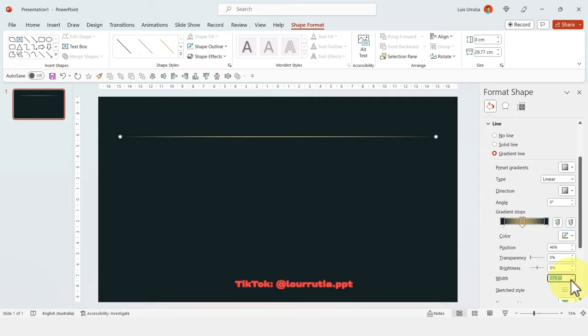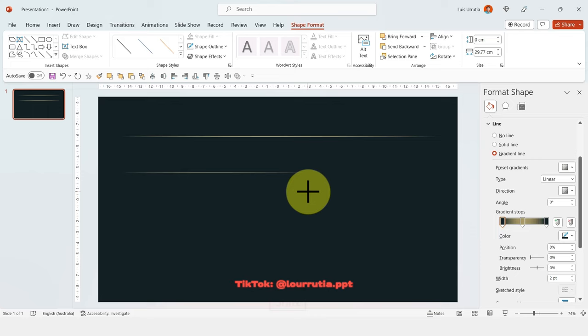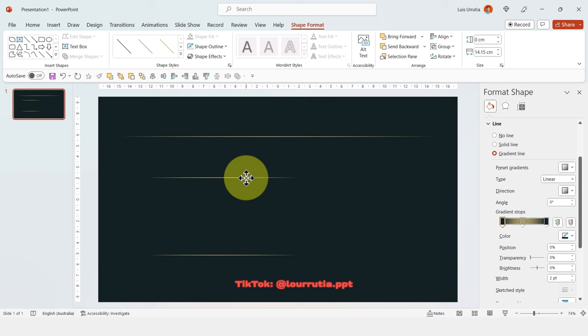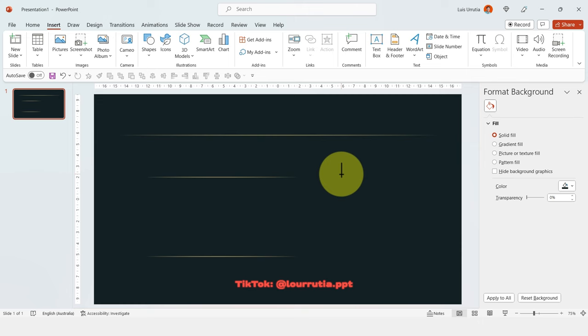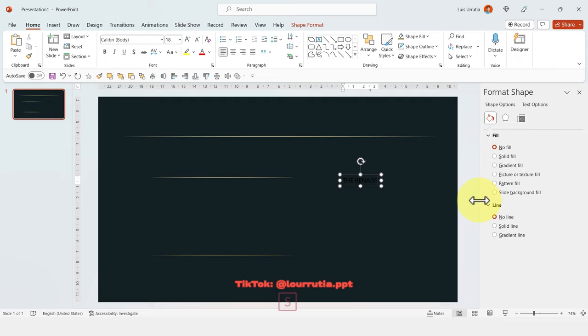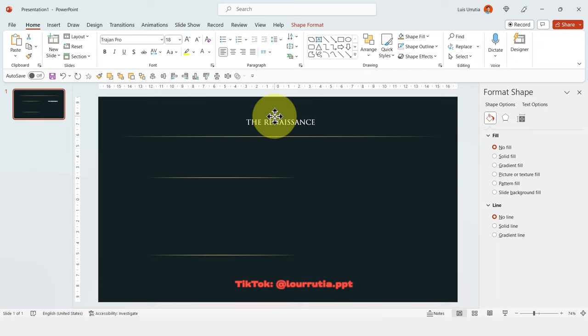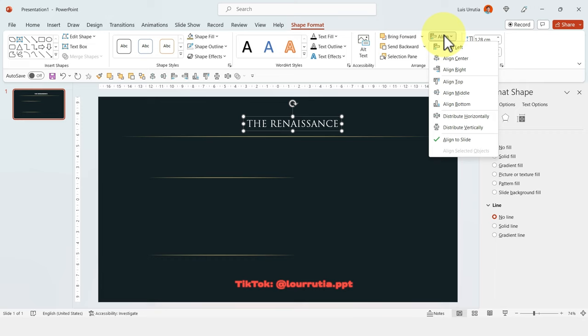With the line selected, hold Ctrl on your keyboard and drag down to duplicate. Let's make it a little bit shorter and put it right here. Again, duplicate holding Ctrl and drag it down. Now let's start inserting our texts — click on Insert, Text Box. Here I'm gonna add the title of my presentation, which in this case will be the Renaissance. I'll change the color to white, change the font to Trajan Pro, put it right here, increase the size, and align it to center.